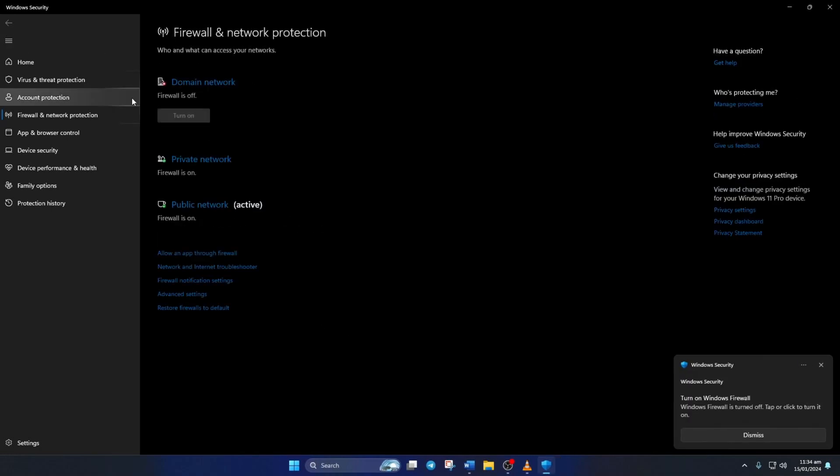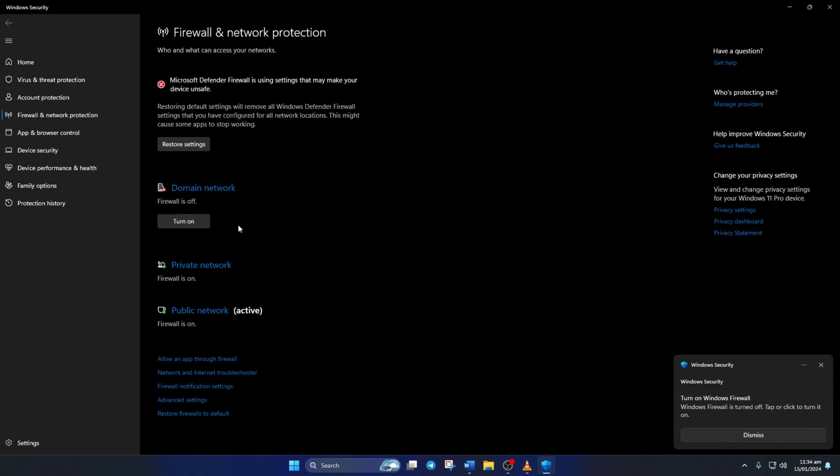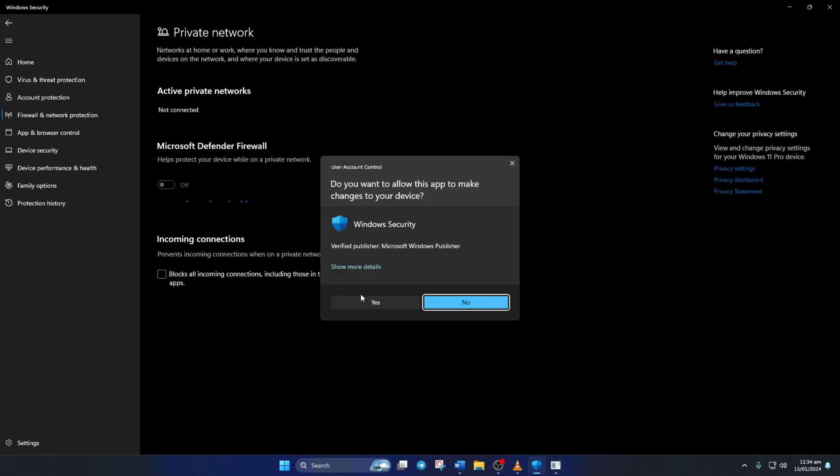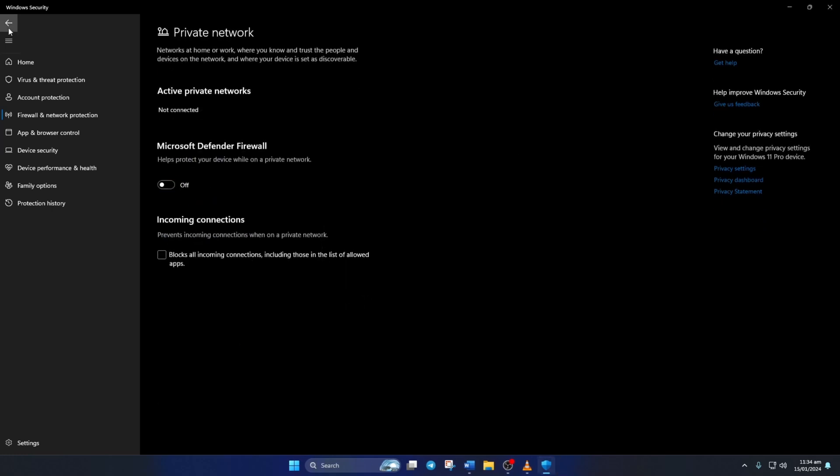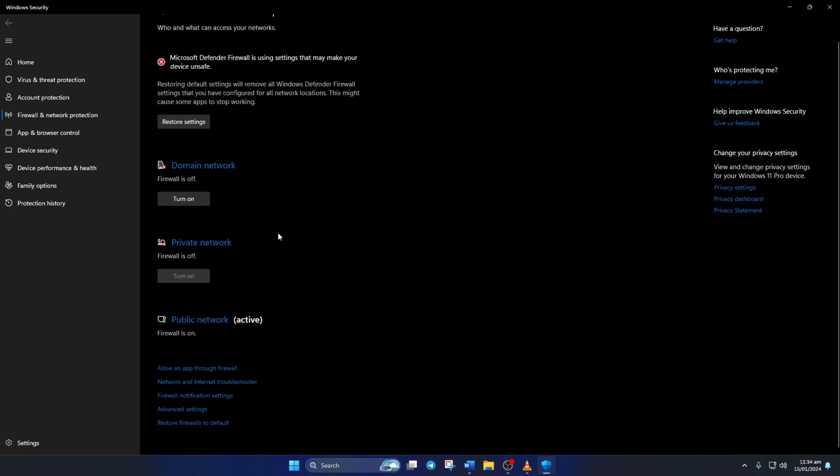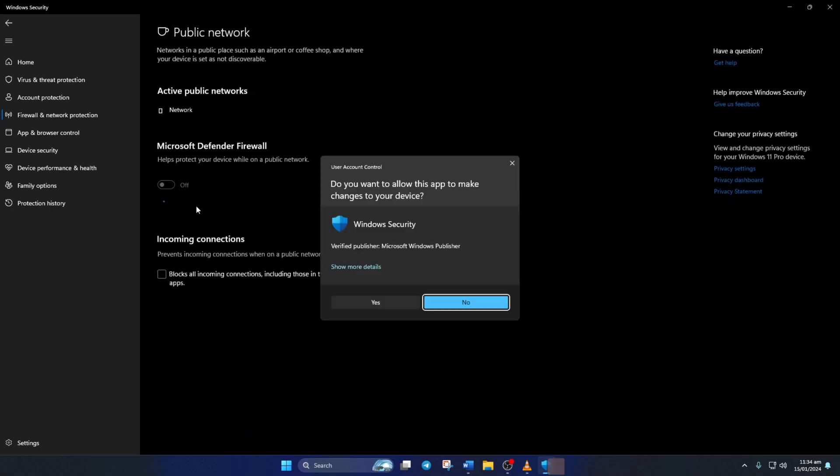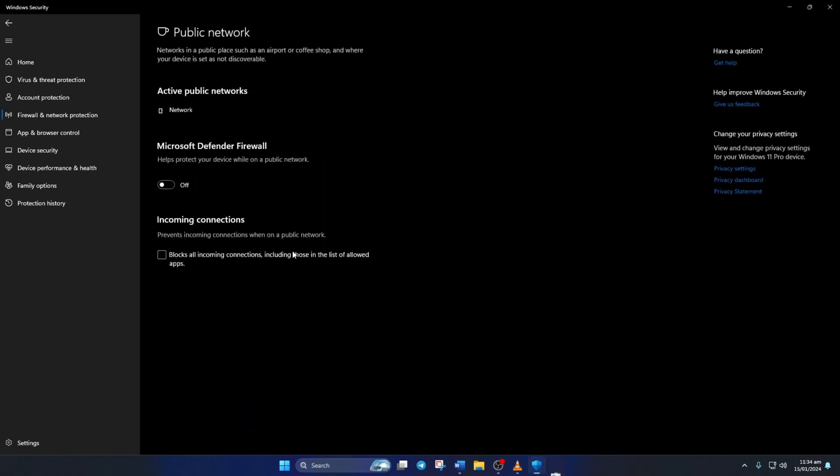Now go back to the window before and click on Private Network. Toggle this off just like before, go back to the previous window again. Then click on Public Network and toggle this off as well. Now check if the error is gone.